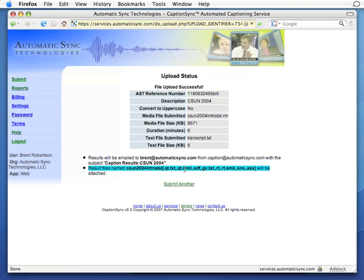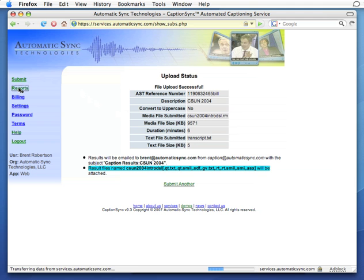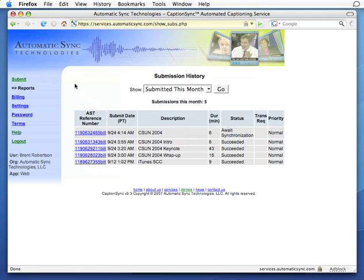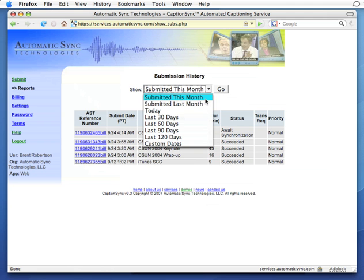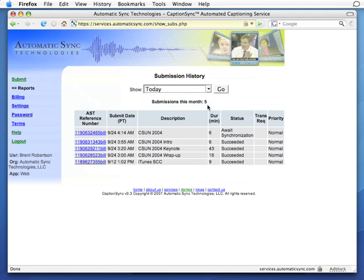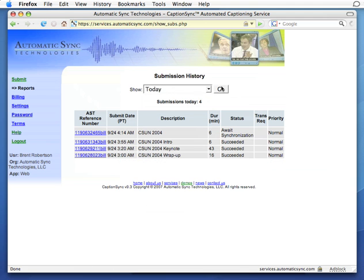In about 10 minutes. But we can see the status now by visiting reports in the left-hand nav. We can filter this further to our period of interest, such as today.